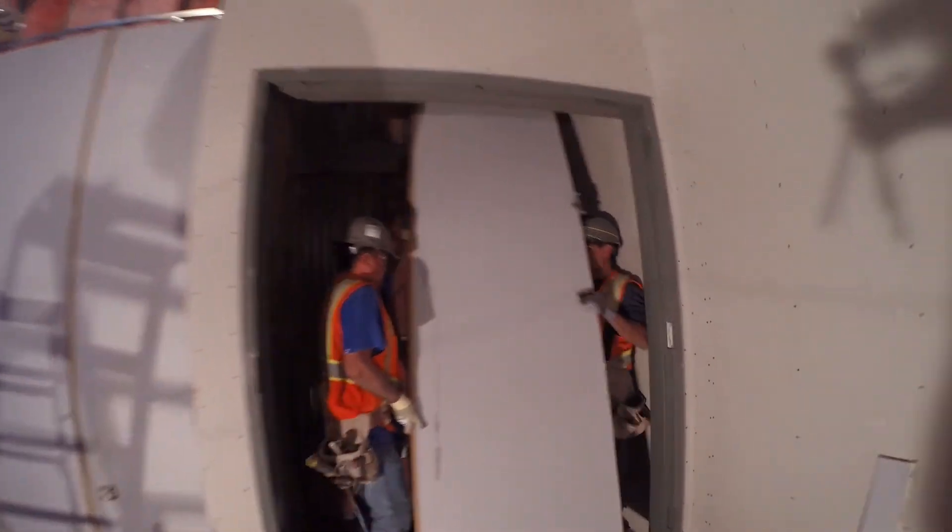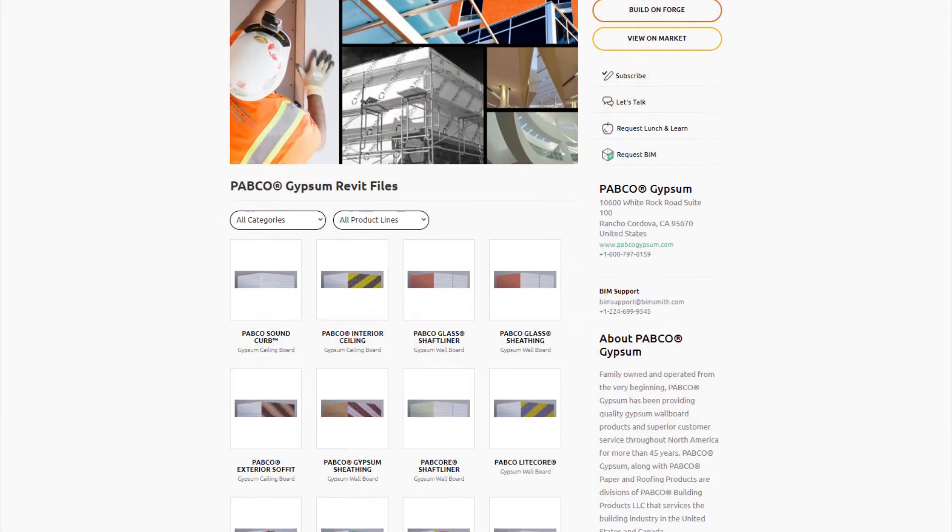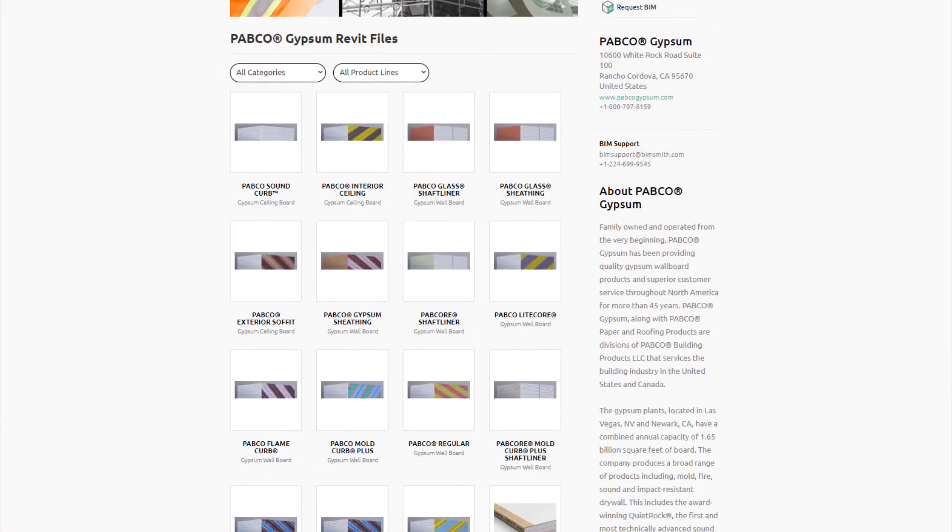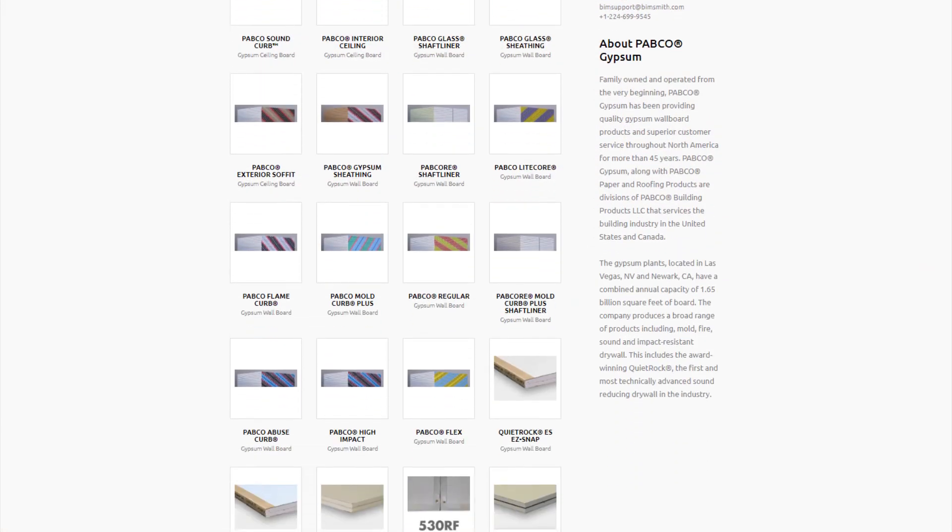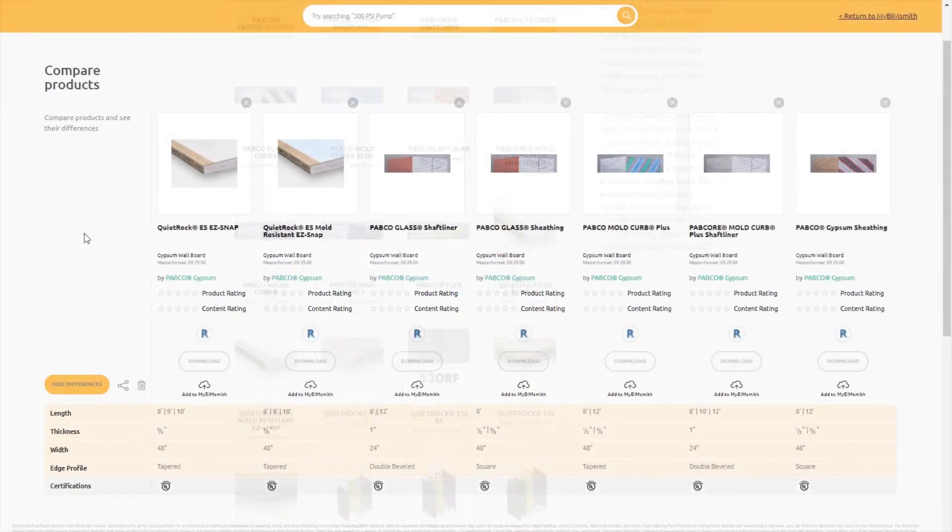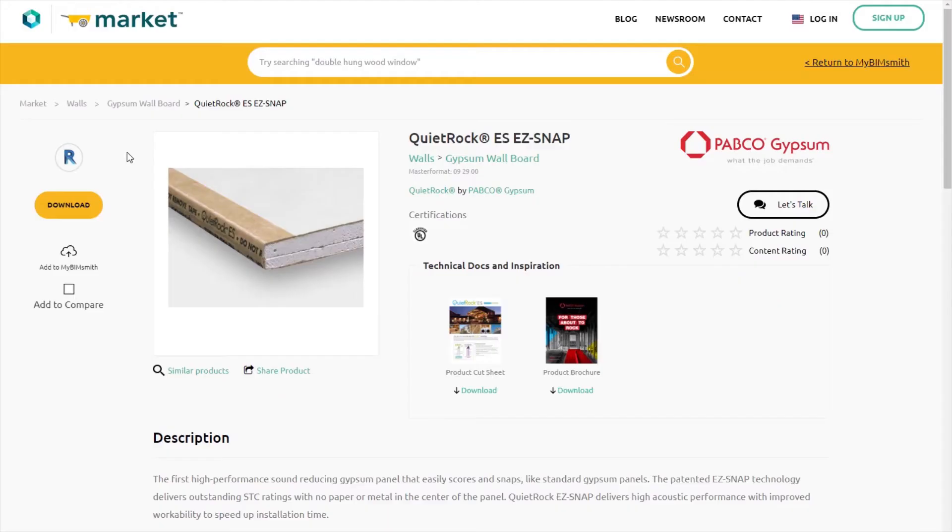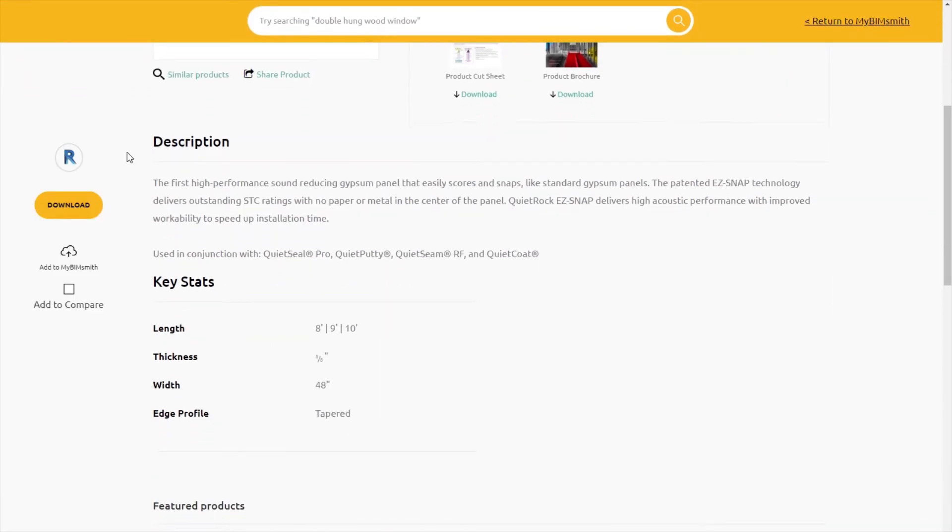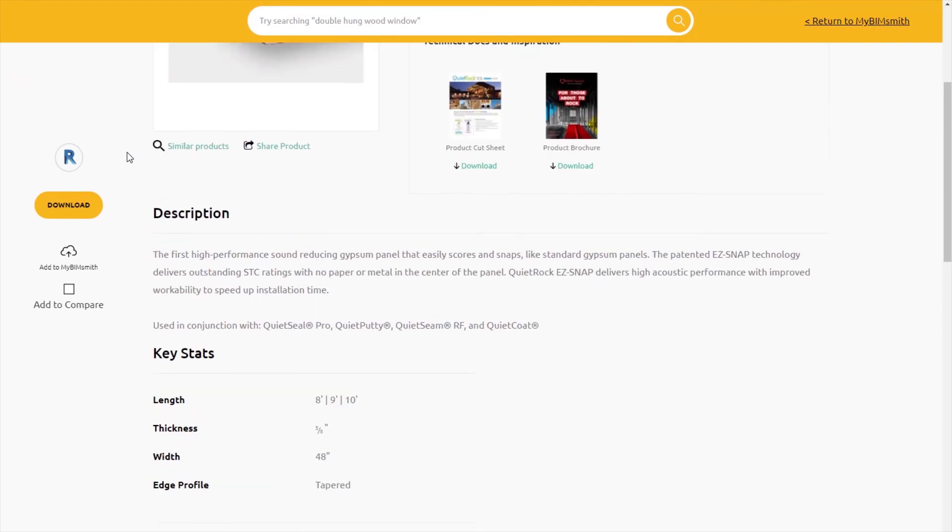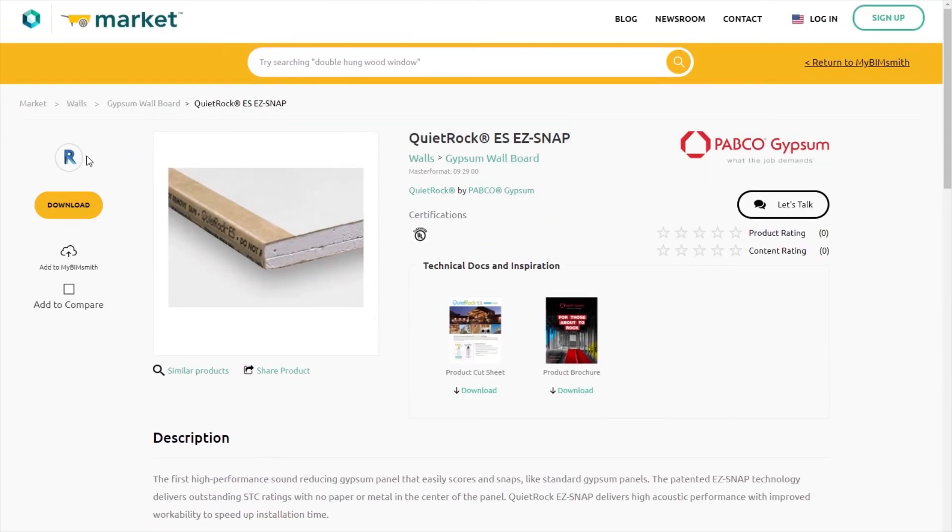Now, Pabco's powerful BIM resources have made it easier than ever to design high-performance systems that meet your sound and fire requirements in one tested assembly. Start designing with Pabco Gypsum and Revit today!